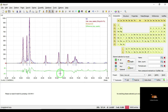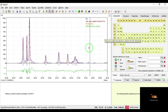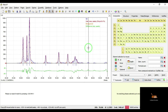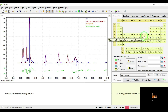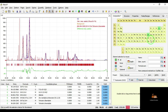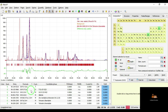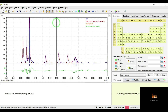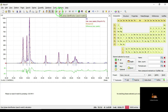If you have any idea about the sample, you can select the elements of this sample. Here I have prepared zinc oxide, so I know it contains Zn and oxygen — you can select Zn and oxygen. Otherwise, you can run the program automatically. Here I am going to select Run.